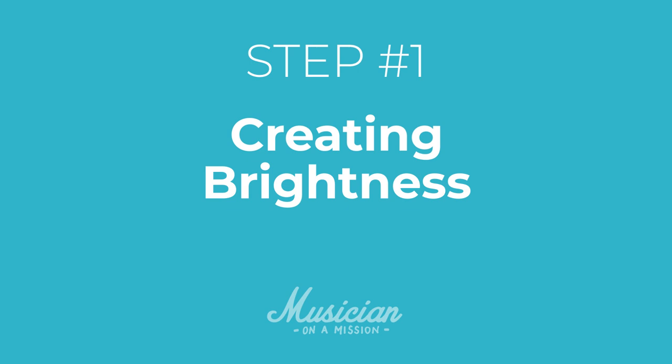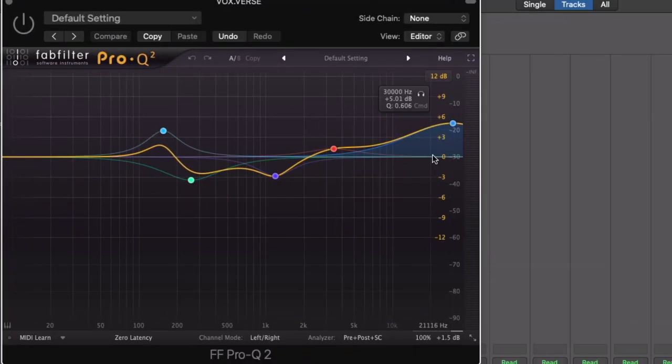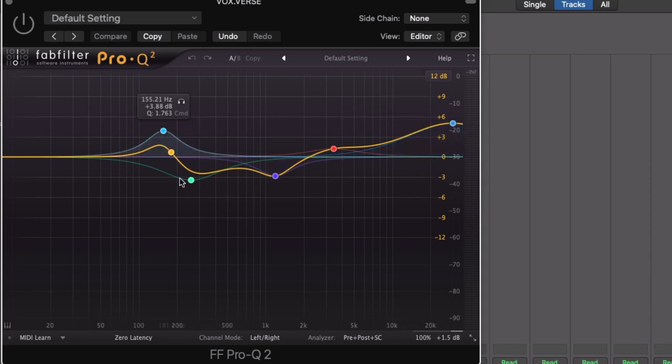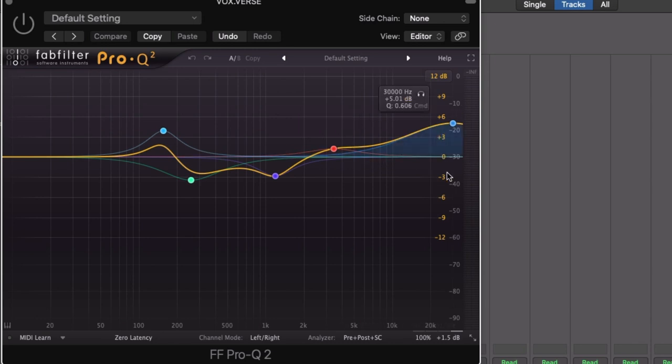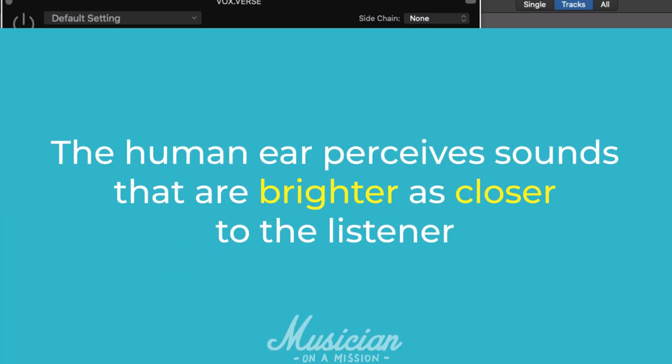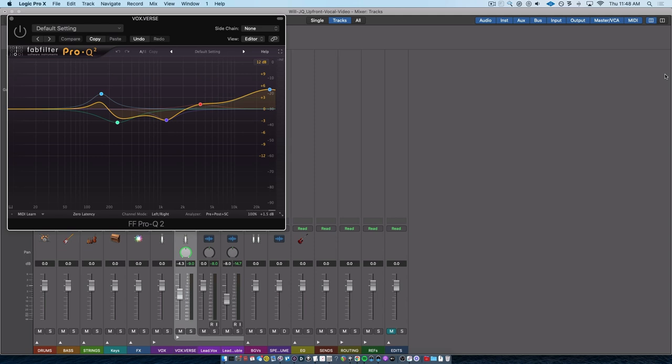what I mean is using an EQ and making sure that what I've got going on up here is actually making the vocal sound closer to the listener. This is probably an EQ curve, not this stuff so much, this is just for tonal stuff. But up here in the upper mids, in the top end, it's probably an EQ curve you've seen before. It's pretty common in vocal mixing.